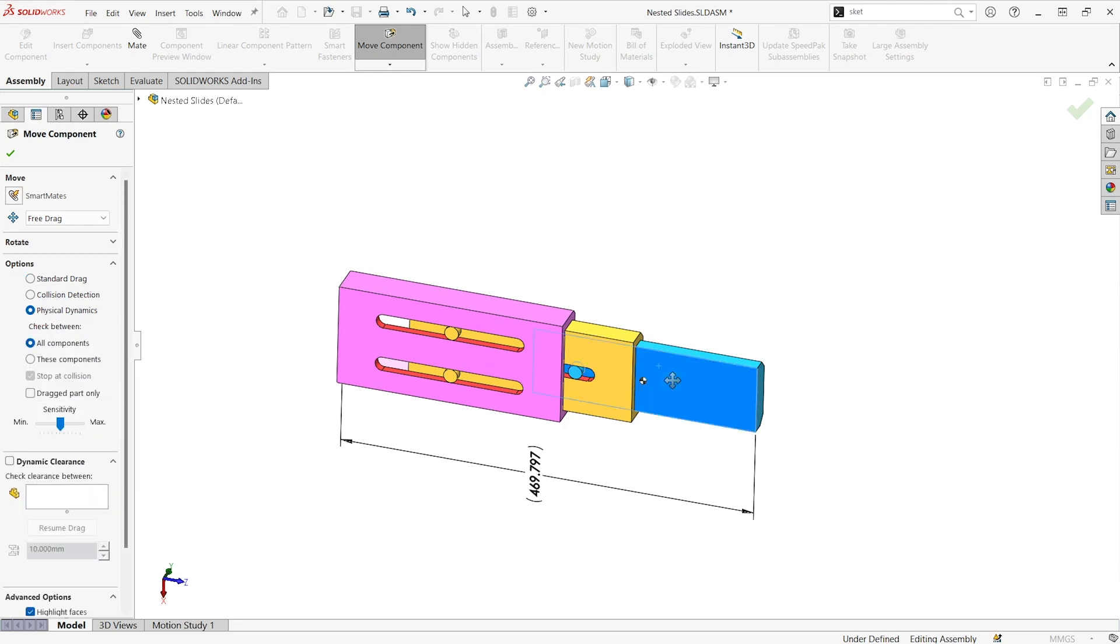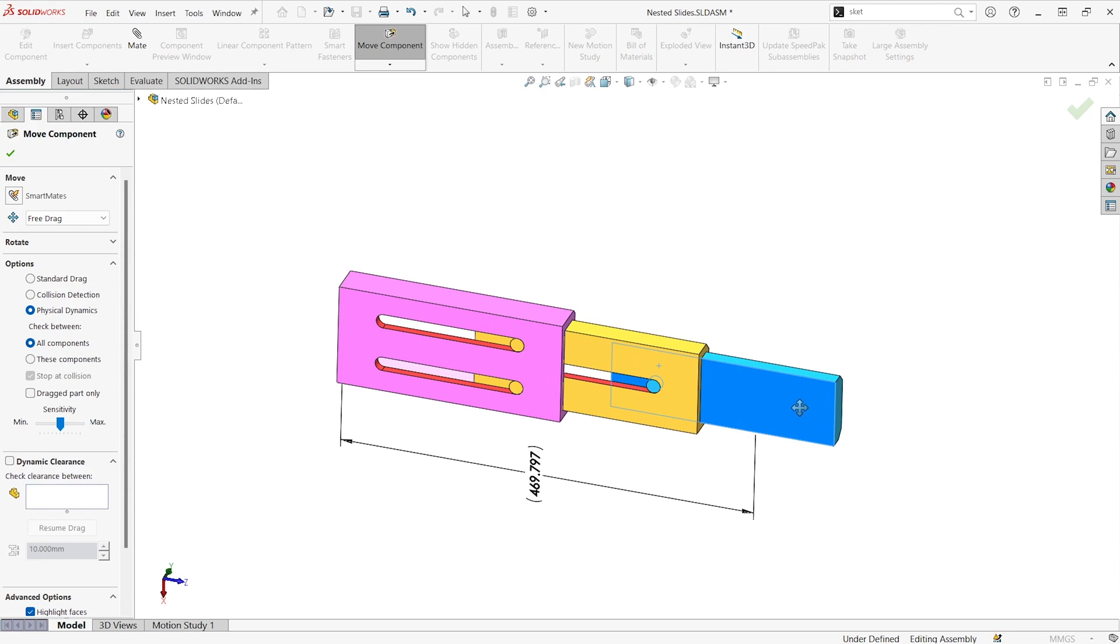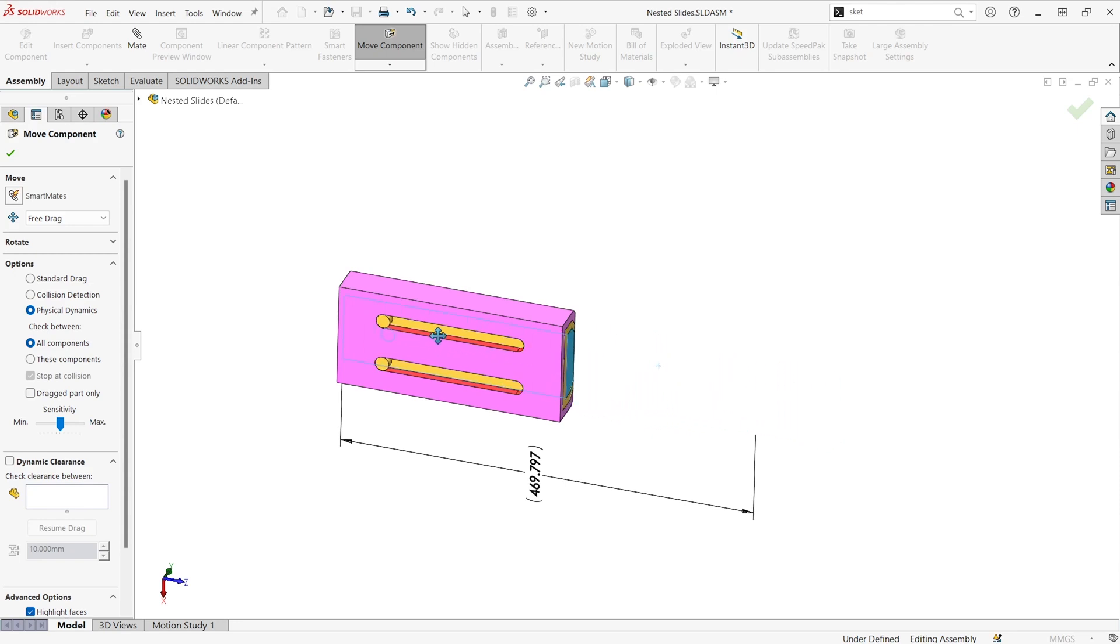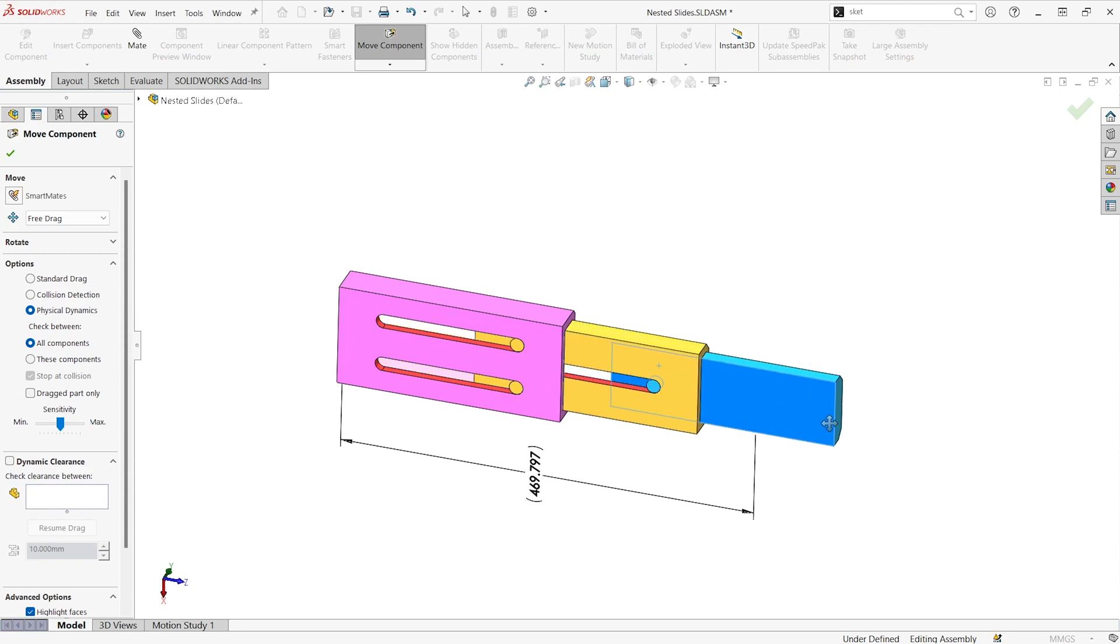And now if one component hits the other one it's going to move it and be stuck to it. So you can see the slide stops now without having to add any additional mates. We can see it has a stroke length of about 558.9.